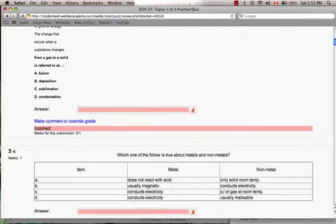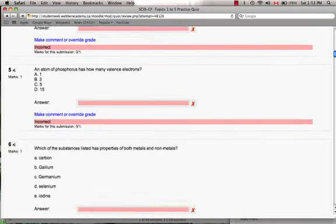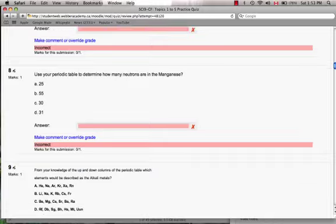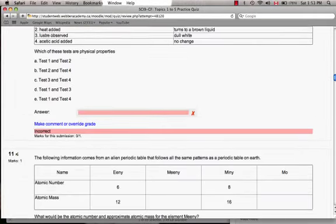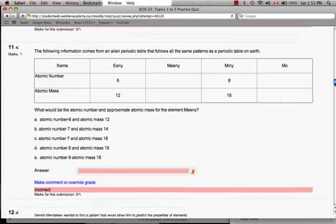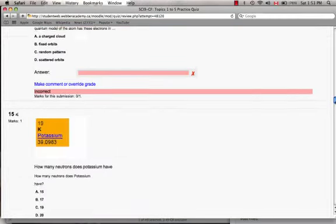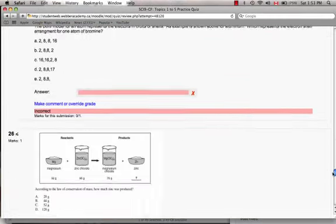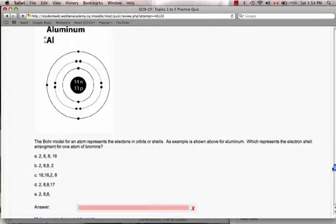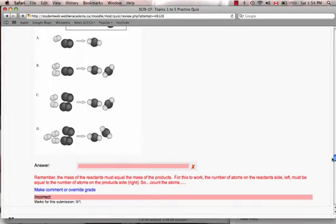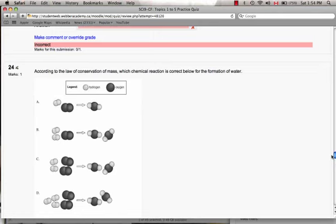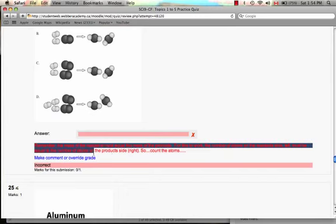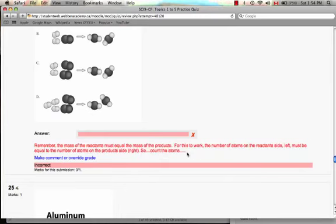And now, on some of the questions, I type in red feedback to help give the kids an idea of if they got it wrong, where to go next. There's one. So this one, the question is trying to assess the law of conservation of mass, and so it says, if they get it wrong, this pops up, which I'm now highlighting. And it says, remember, the mass of the reactants must equal the mass of the products.